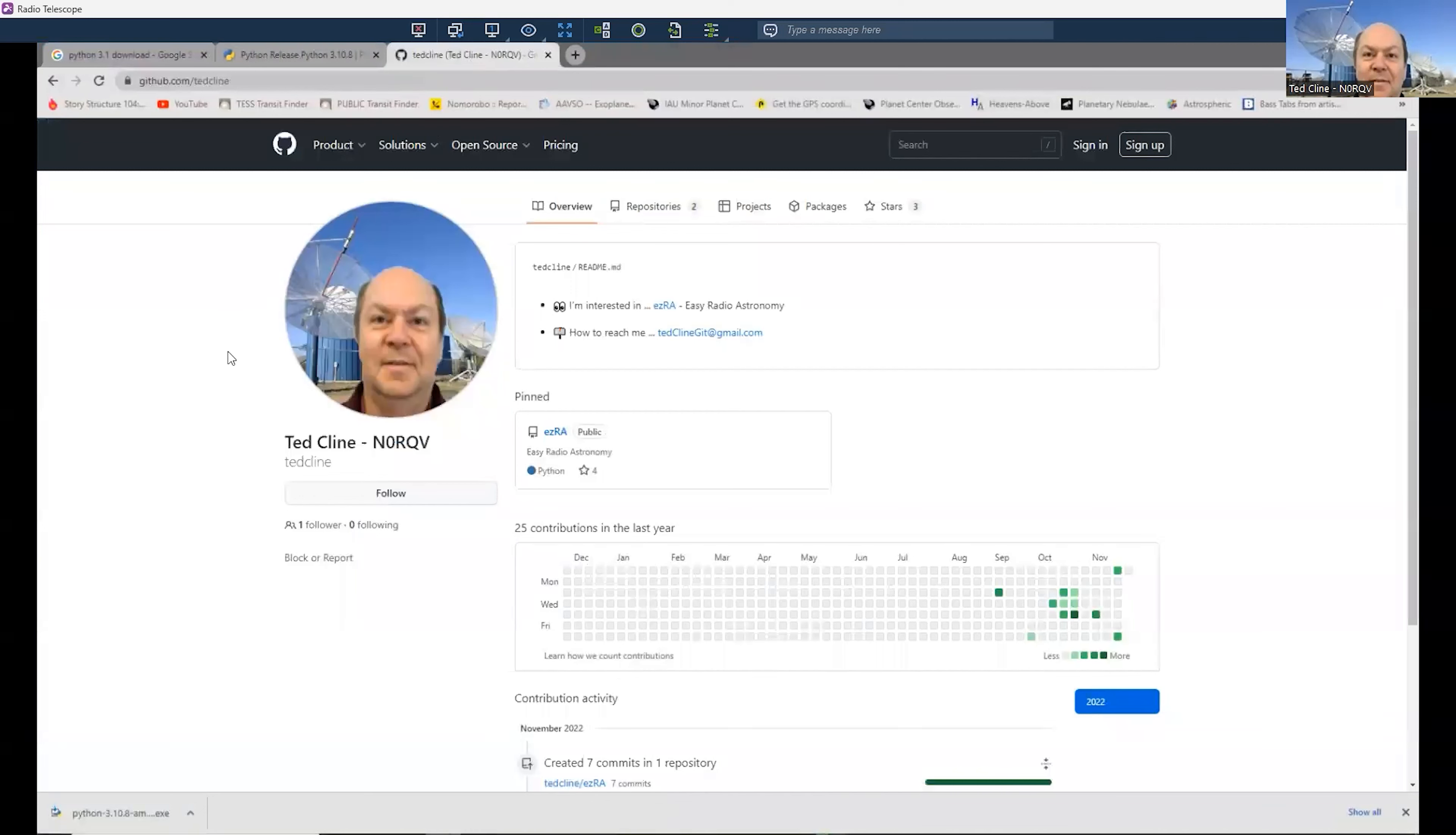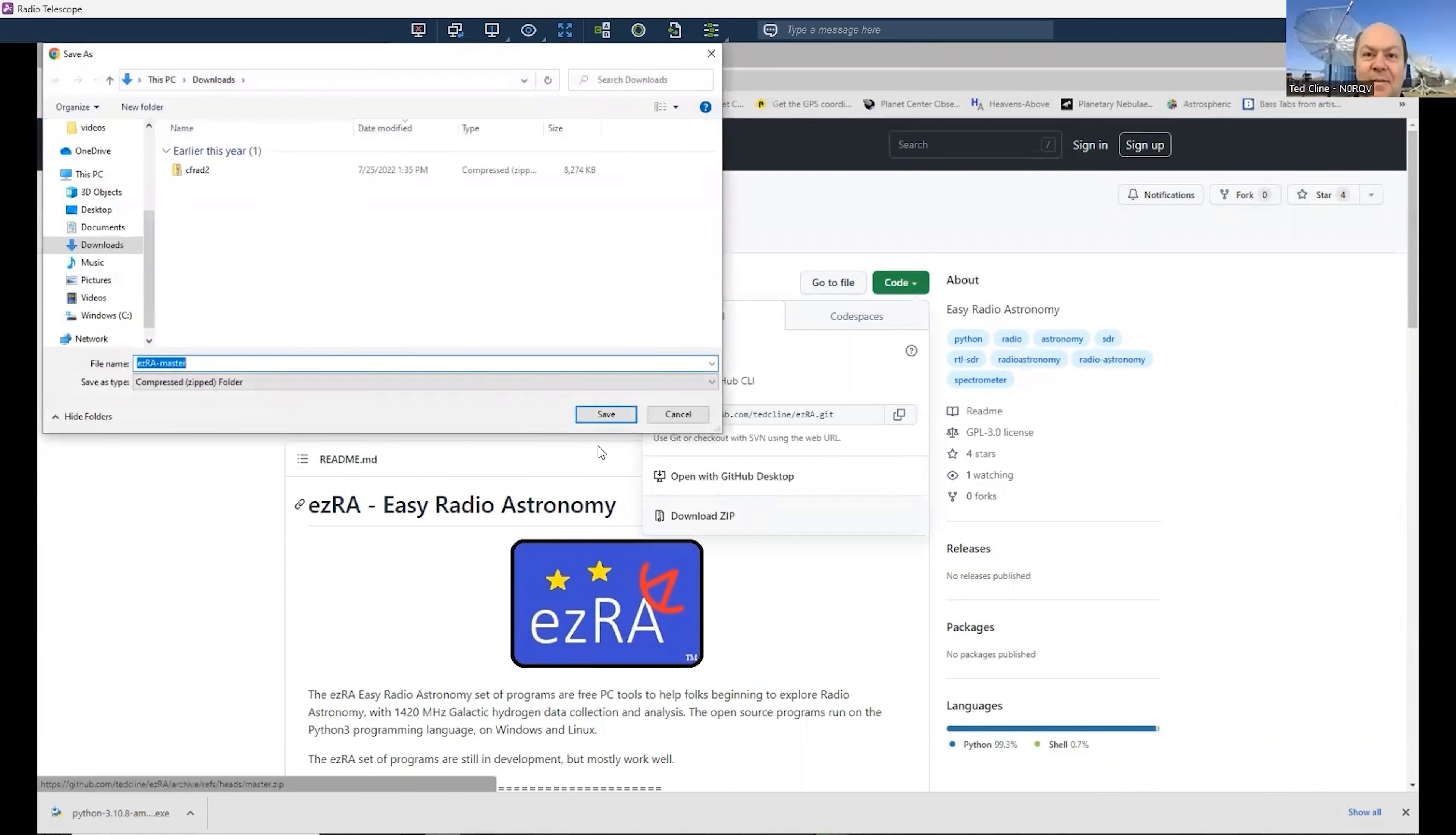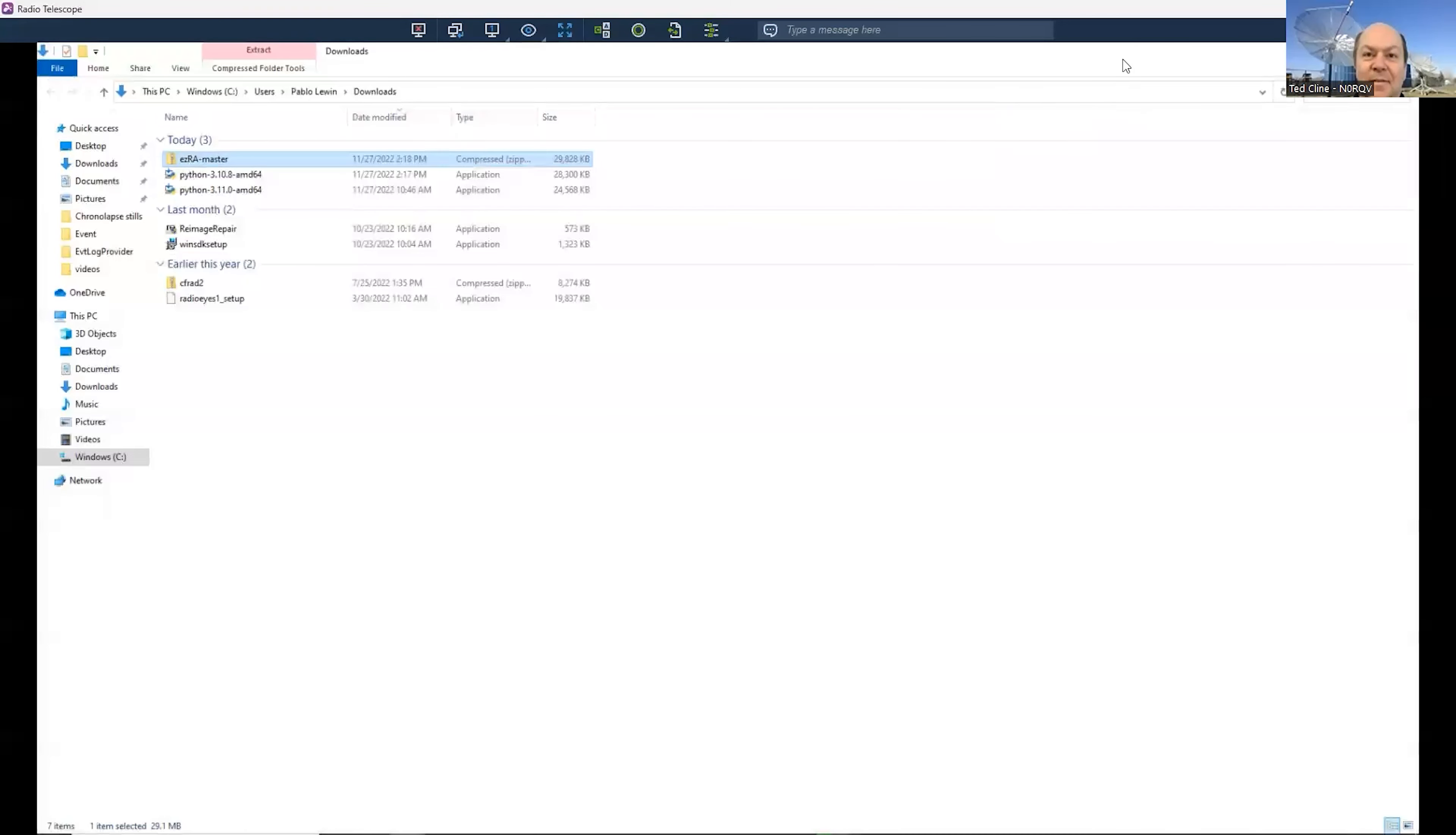Overview, repositories, projects, packages, where? I want you to click not on my face, but on Ezra. There it is with a whole bunch of instructions or introduction text as you read down. But we care about the green button in the top right. If you click on the green code button, down at the bottom, it says download zip.